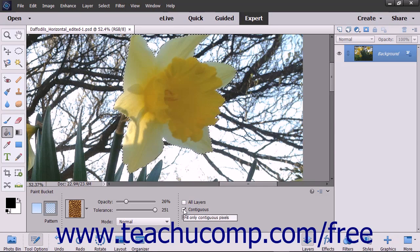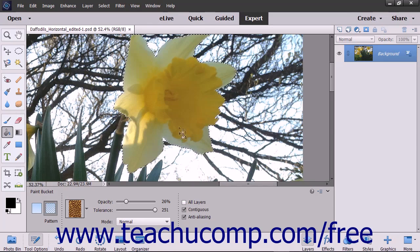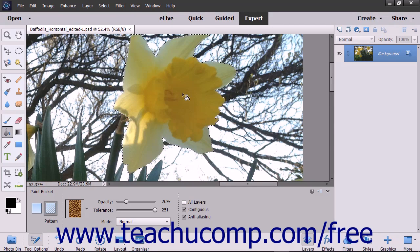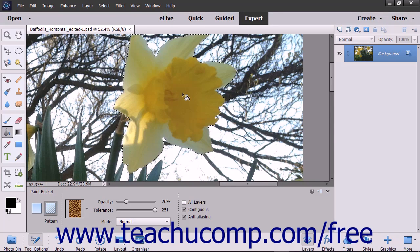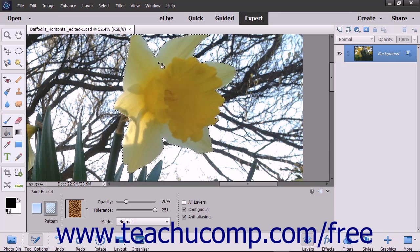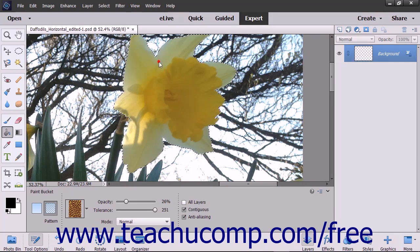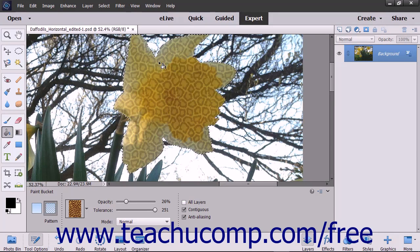To then apply your fill, place your mouse pointer over the pixels within the image that are the color that you want to replace with your currently selected fill, and then click to apply the fill to those pixels.